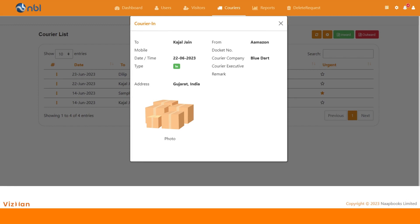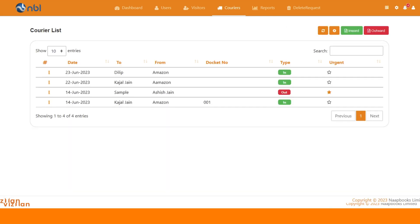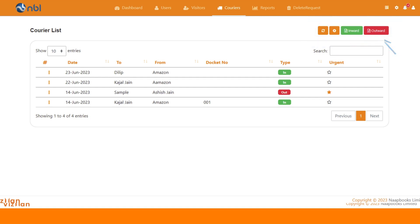As VisMan provides ease for each and every functionality, you can also add multiple couriers at a time with a single click using VisMan's bulk import functionality.